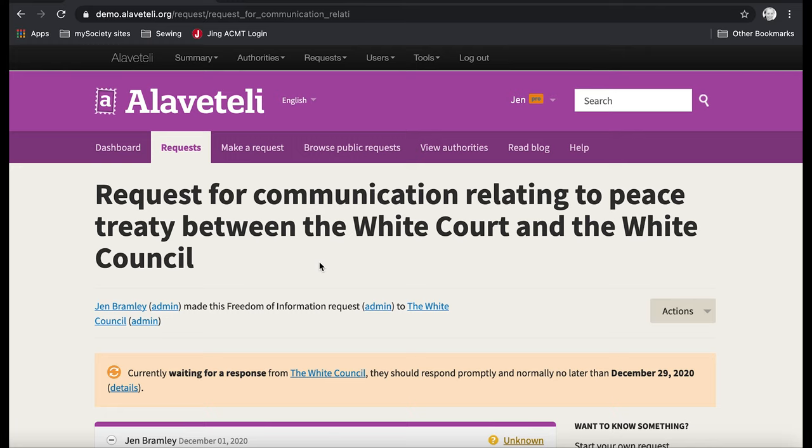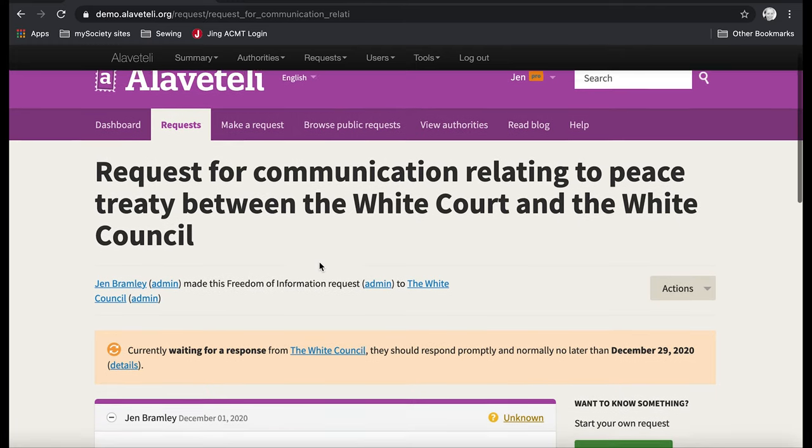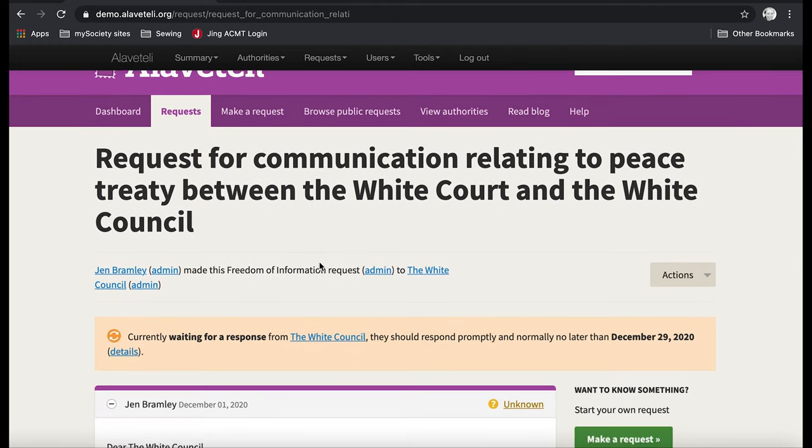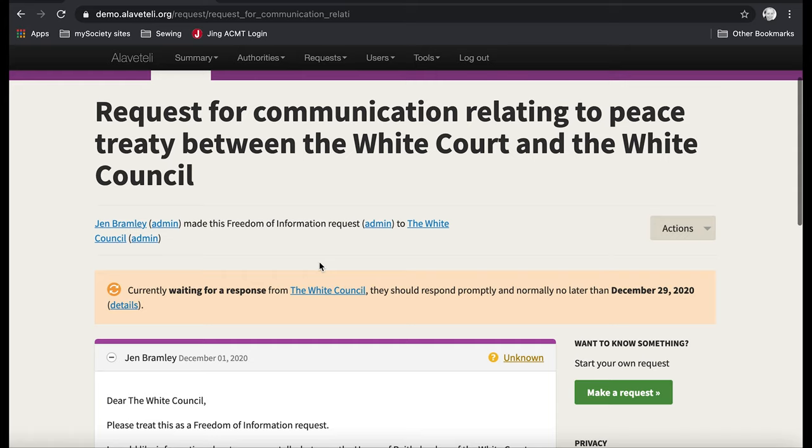And here we go. I've sent the request. And now I just need to wait for a response.